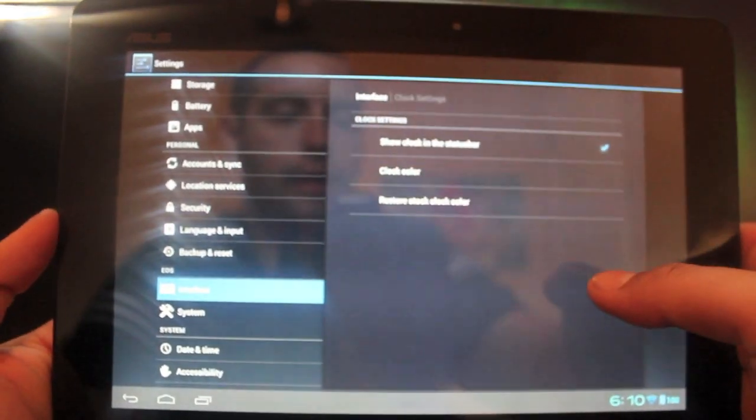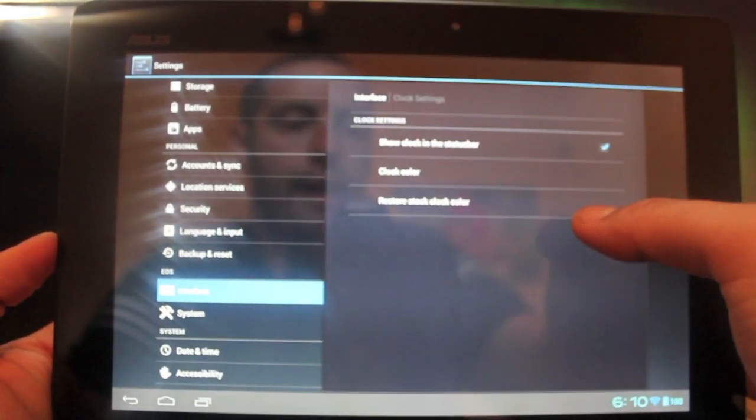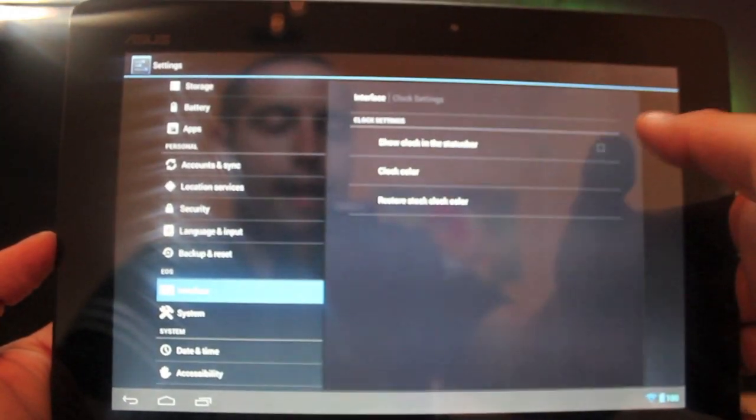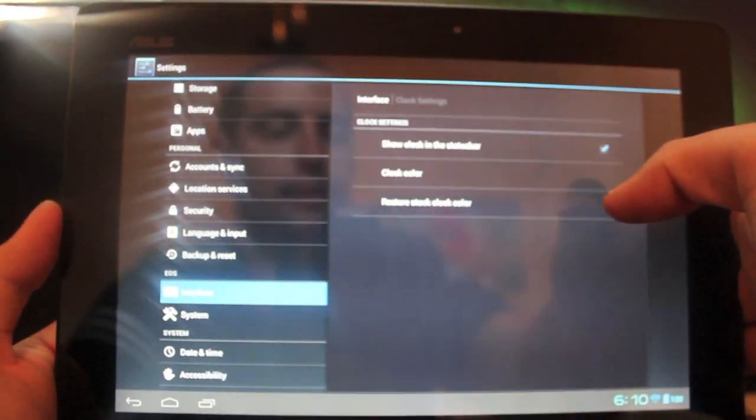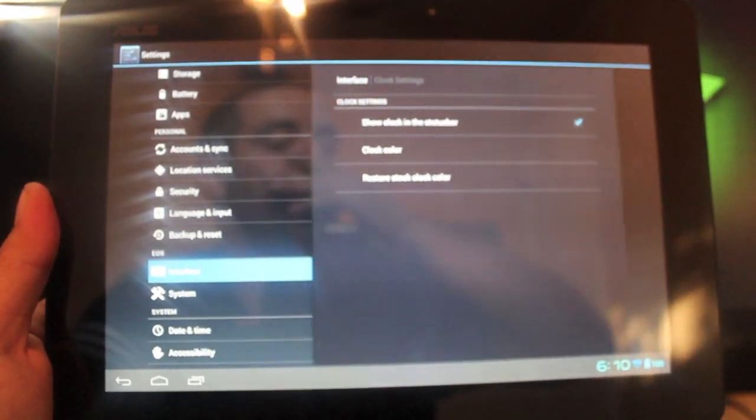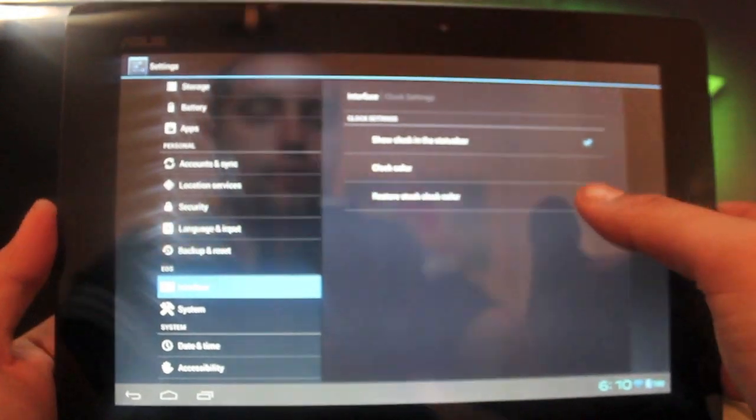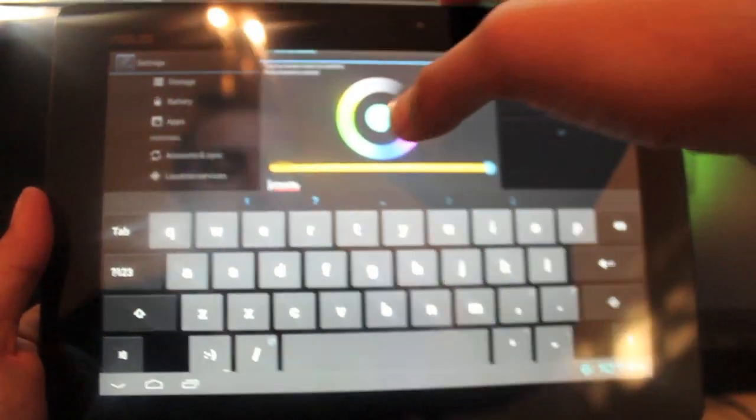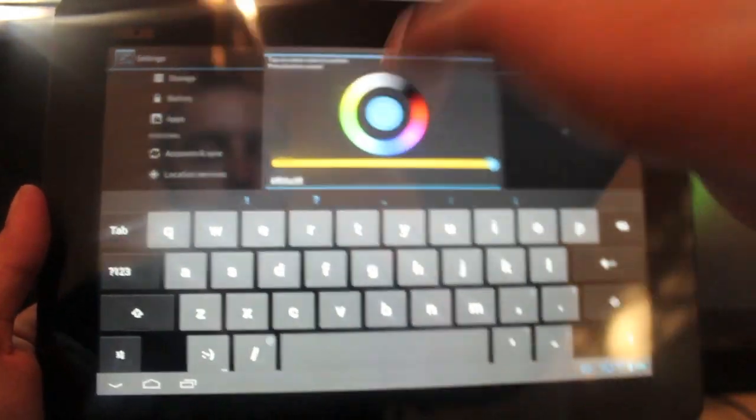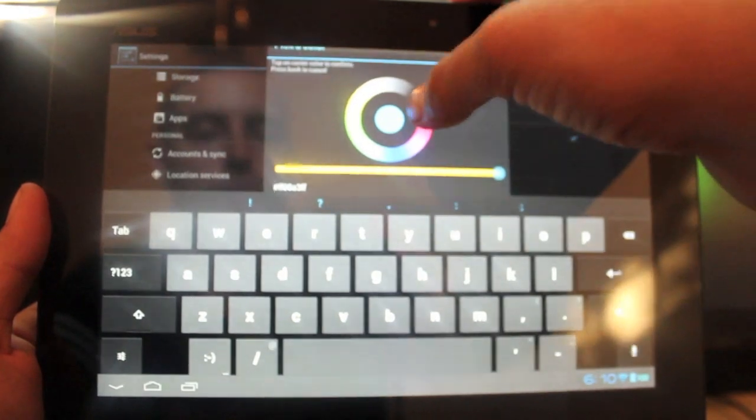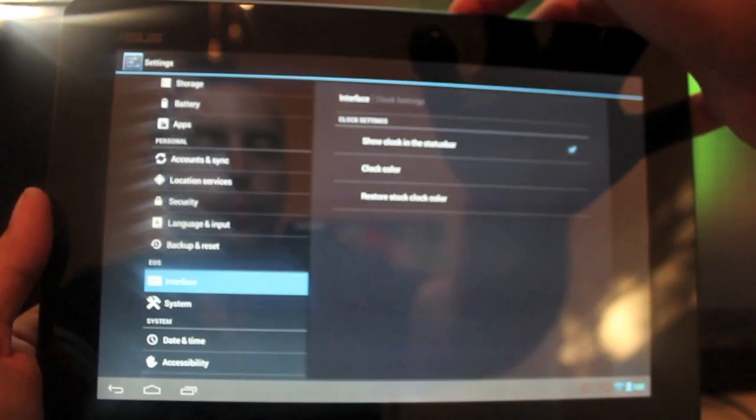Clock settings: you can change the clock color and also choose to have it or not have it there in the status. If you have like a clock widget, you really don't have to have it there, so you are able to change that. You can change the color on the fly as well to whatever your heart desires.